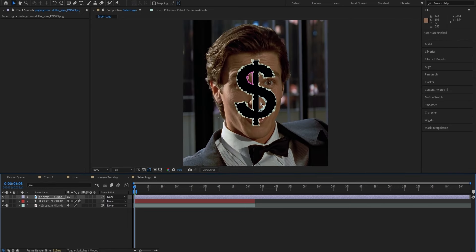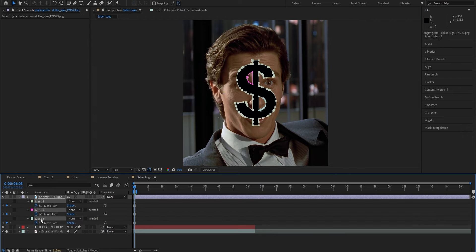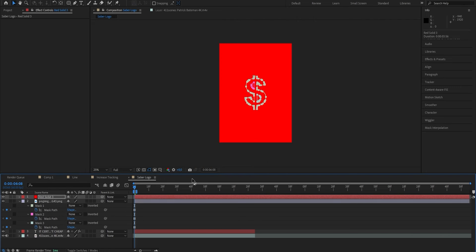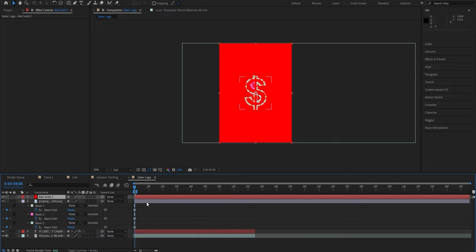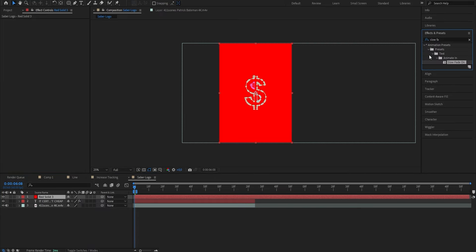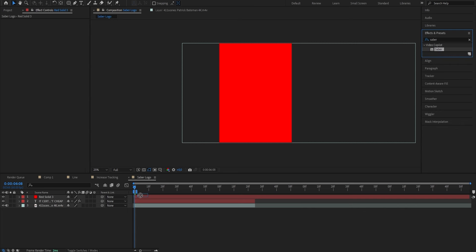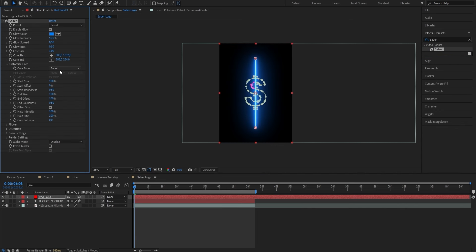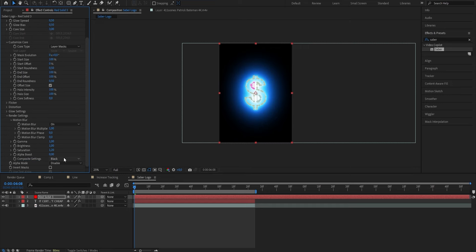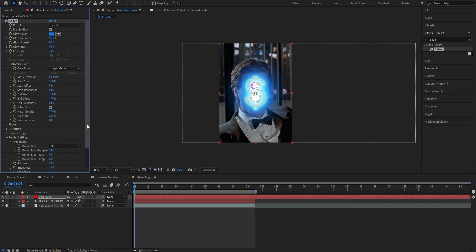Once done you'll see lots of masks around the dollar sign. Press M on the layer to bring up all the masks, select them and copy with Ctrl+C. Create a new solid layer with Ctrl+Y — color doesn't matter — and paste the masks onto it with Ctrl+V. Delete the original image from your timeline. Go to the solid layer, open Effects and Presets, search for Saber, and drag it onto the layer. Open Customized Core Settings, set the Core Type to Layer Mask instead of Saber, then open Render Settings and set it to Transparent instead of Black.